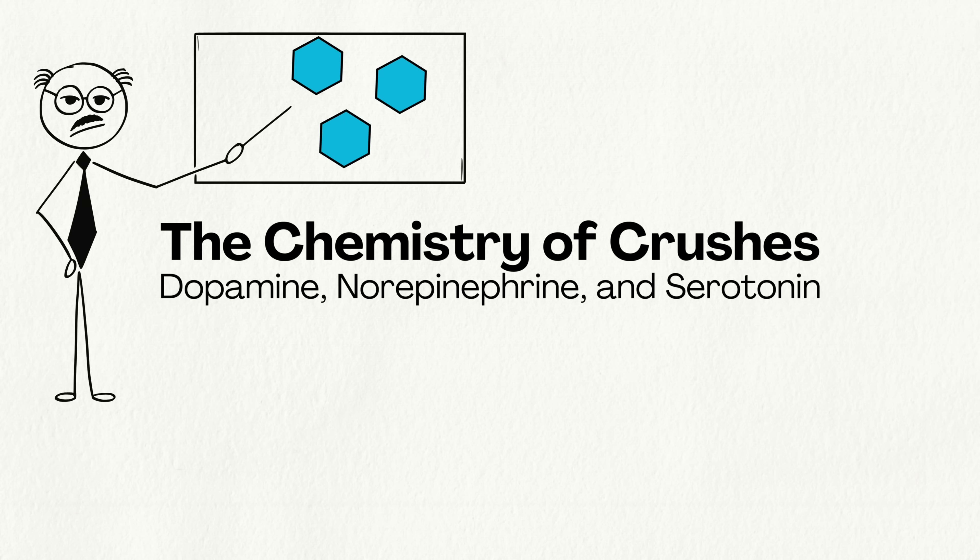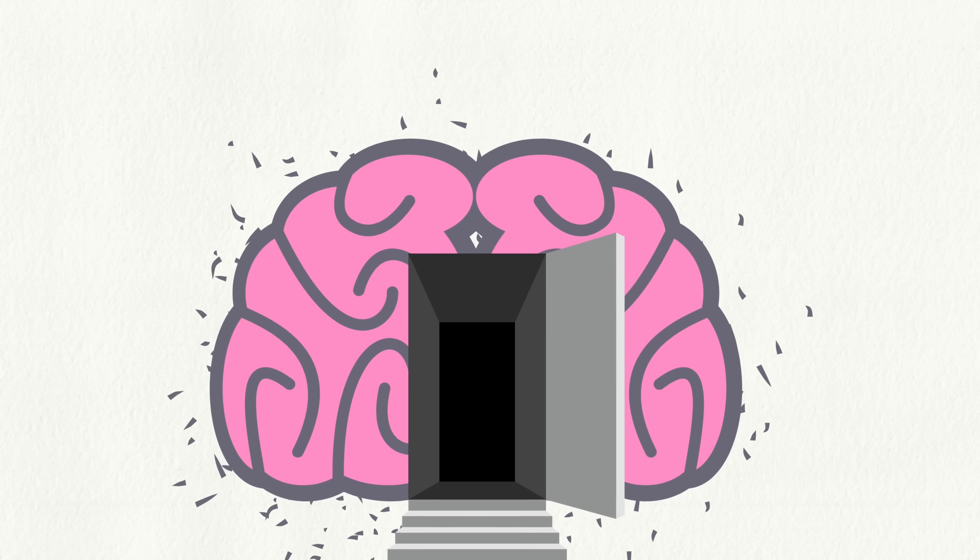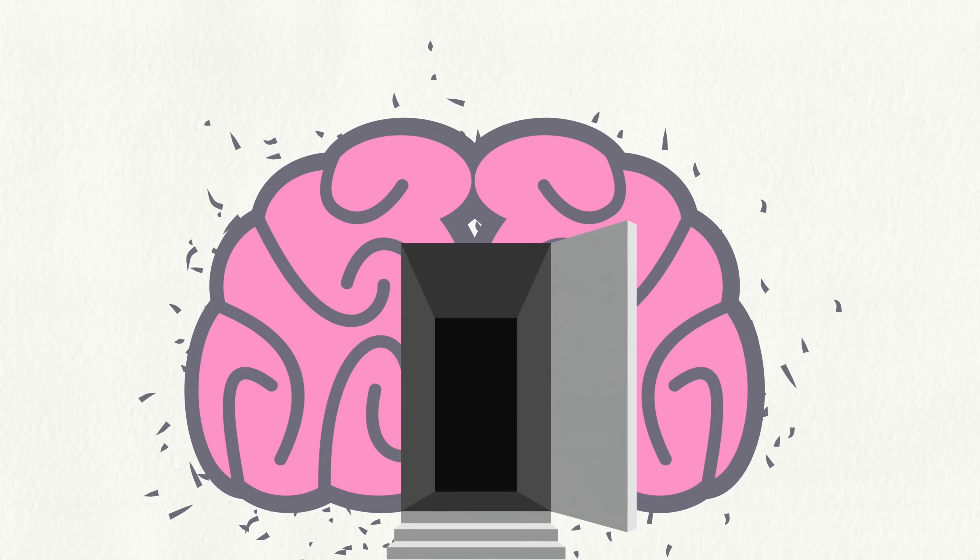The chemistry of crushes: dopamine, norepinephrine, and serotonin. When you have a crush, your brain becomes a chemical factory. Here's what's happening inside.